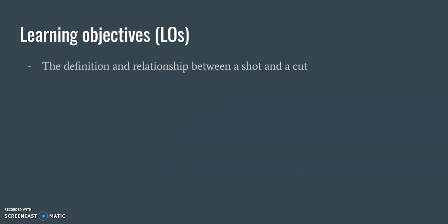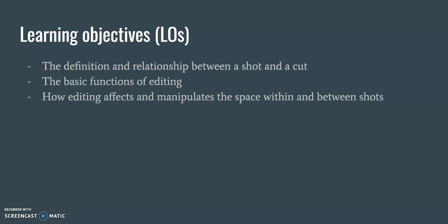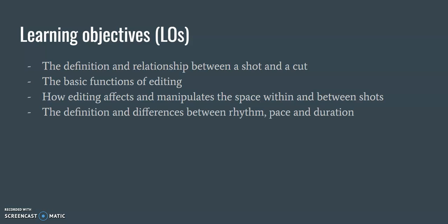Some things we'll learn in this chapter is the definition and the relationship between a shot and a cut, the basic functions of editing,